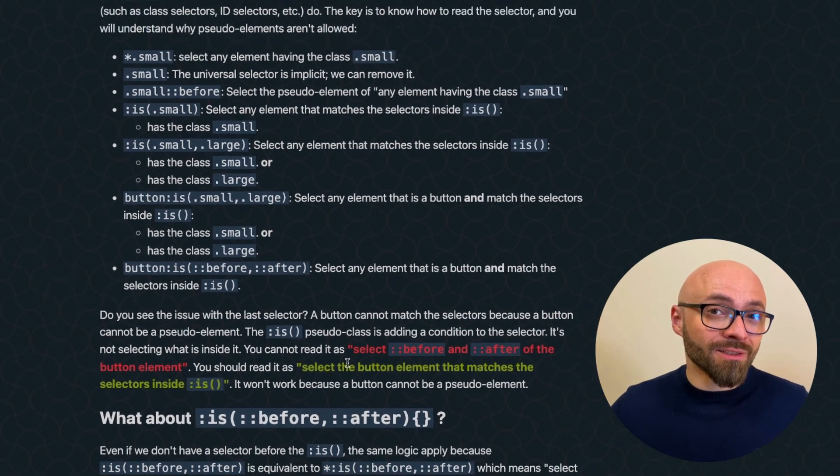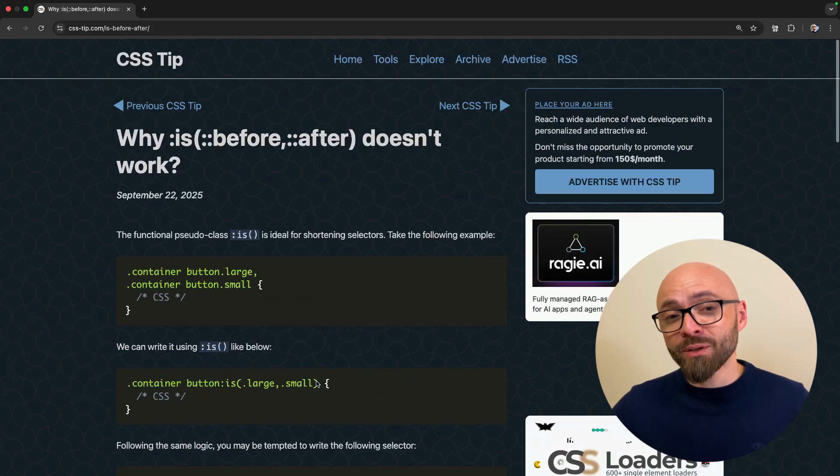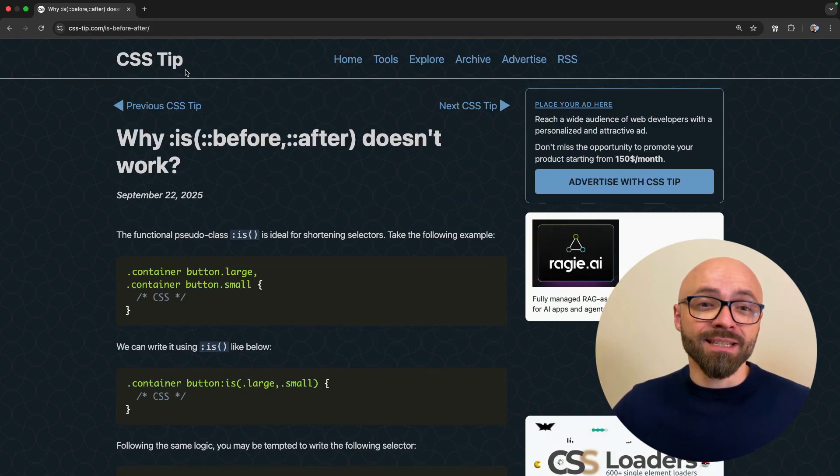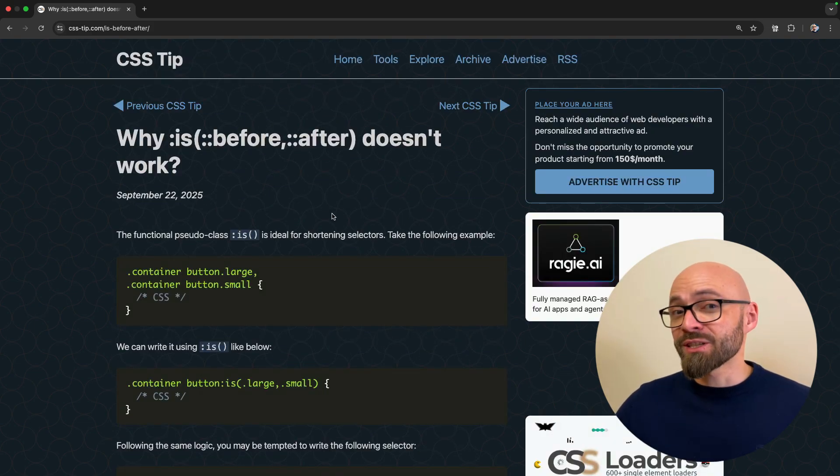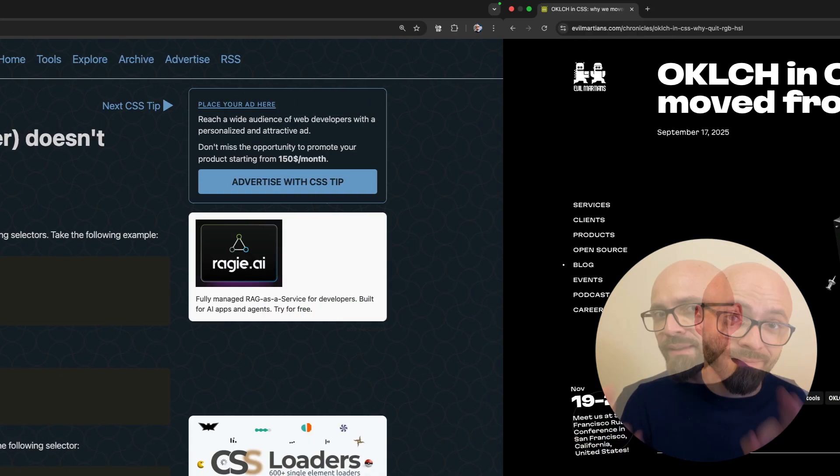This is probably one of the nicest explanations about why pseudo elements don't work with the :is() functional pseudo class. Read Temani's article to get more details and check out his website, CSS Tip, where he shares a ton of tips on CSS.